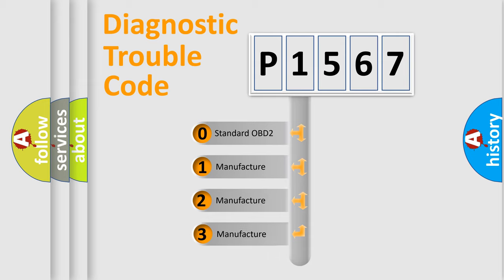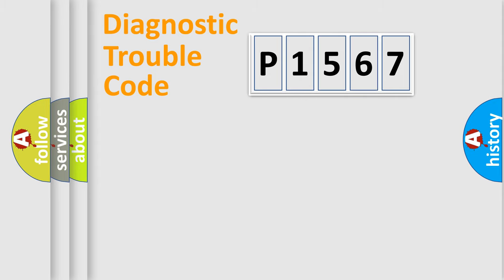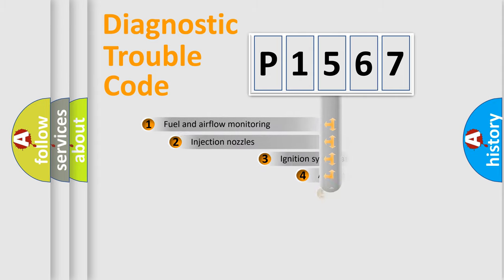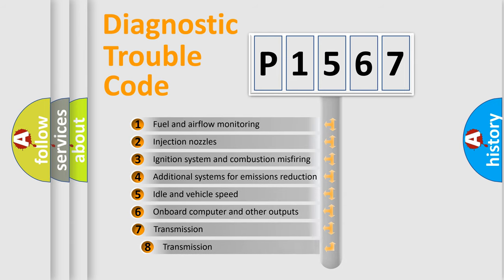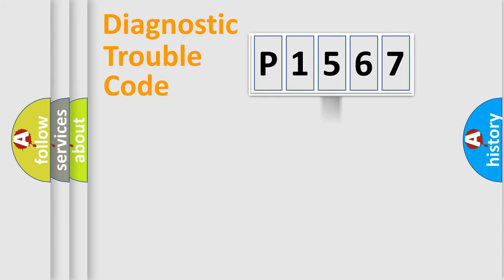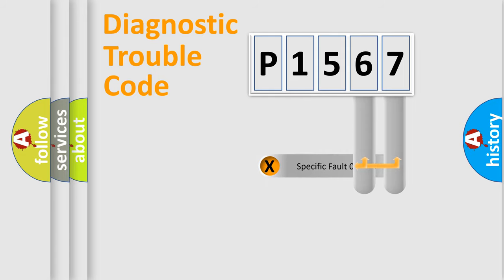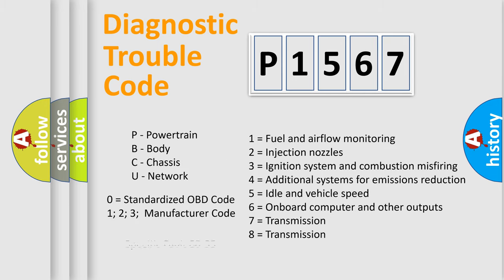If the second character is expressed as zero, it is a standardized error. In the case of numbers 1, 2, or 3, it is a manufacturer-specific expression of the car-specific error. The third character specifies a subset of errors. The distribution shown is valid only for the standardized DTC code. Only the last two characters define the specific fault of the group. Let's not forget that such a division is valid only if the second character code is expressed by the number zero.